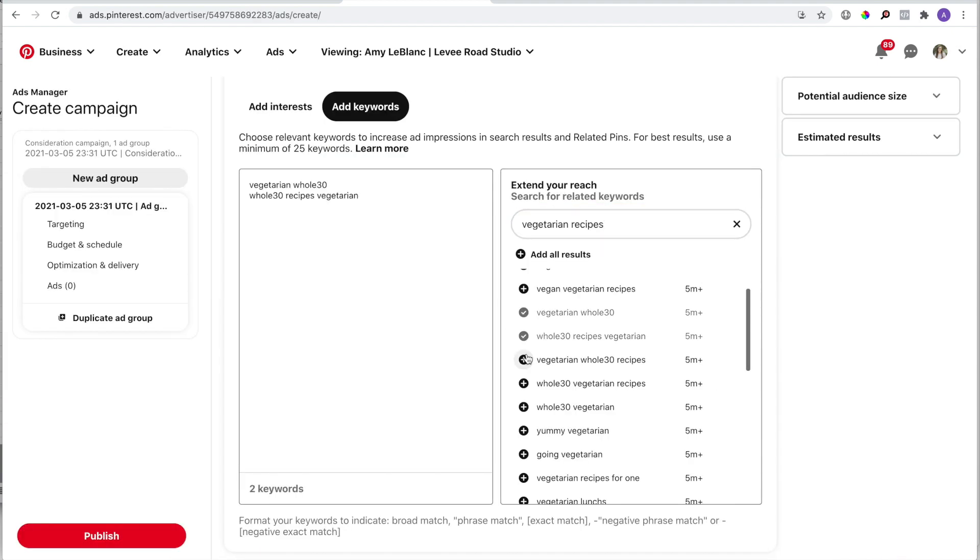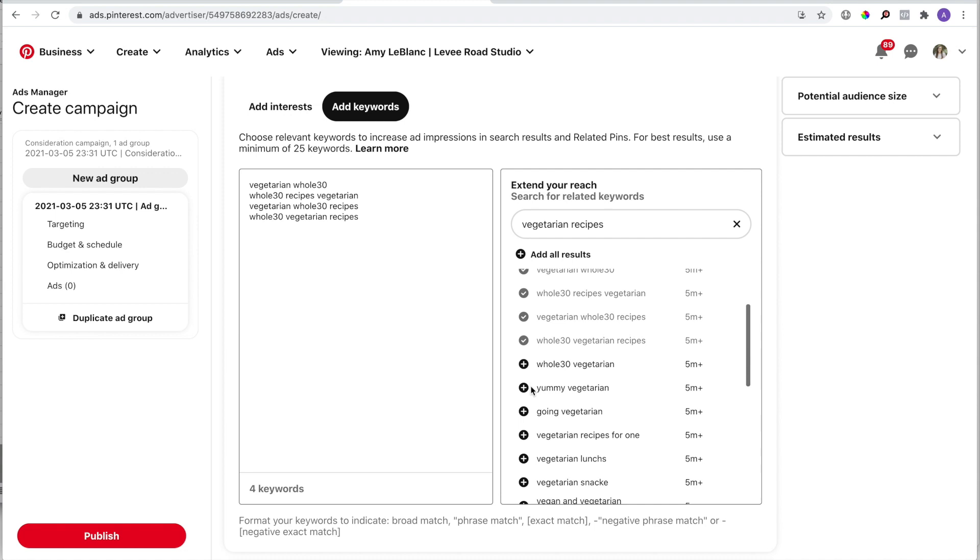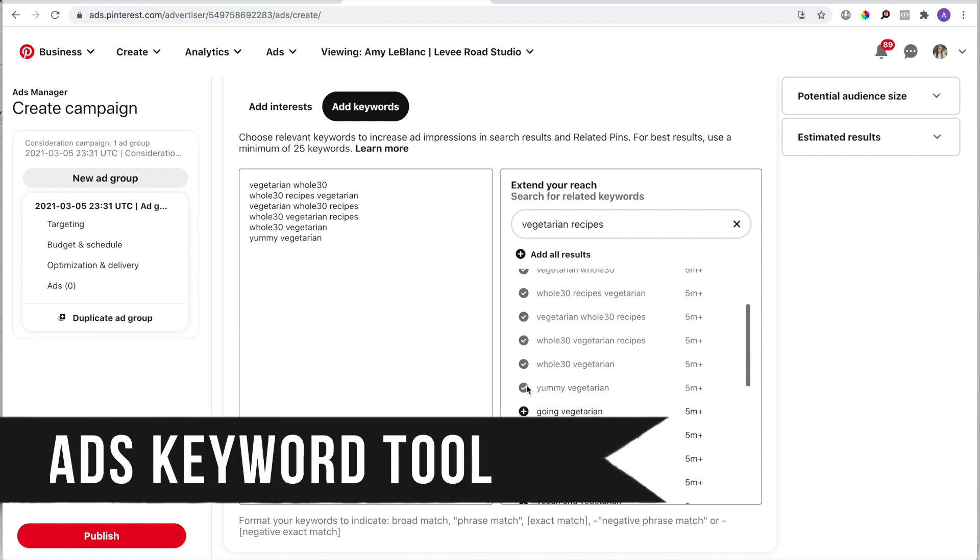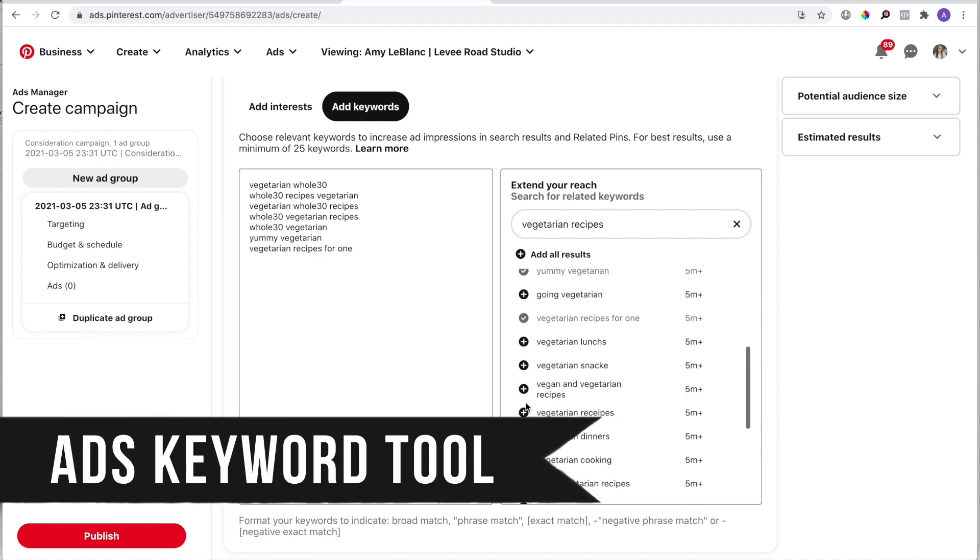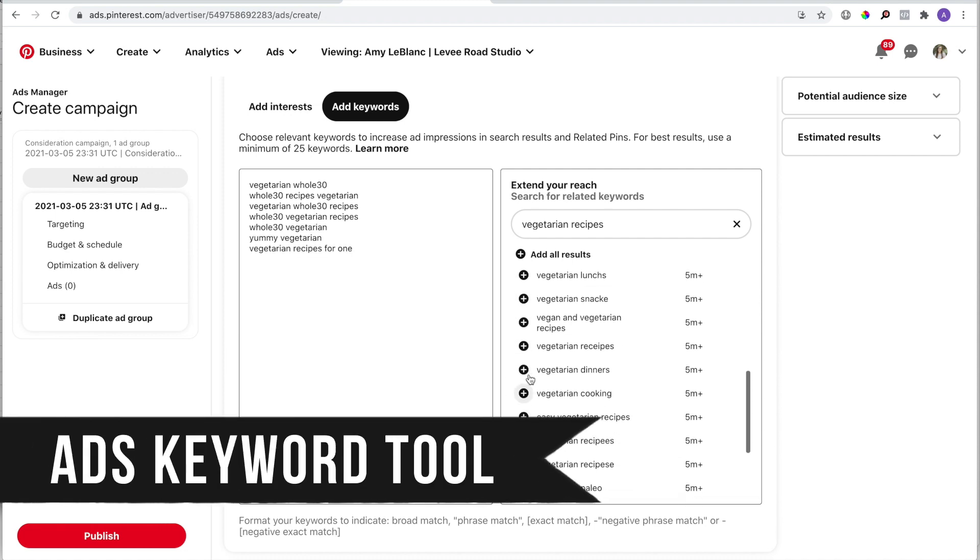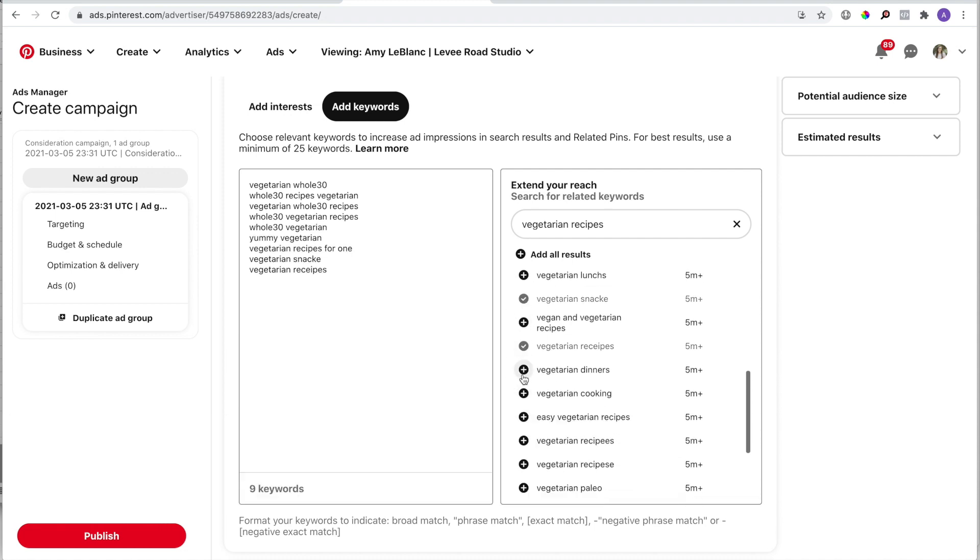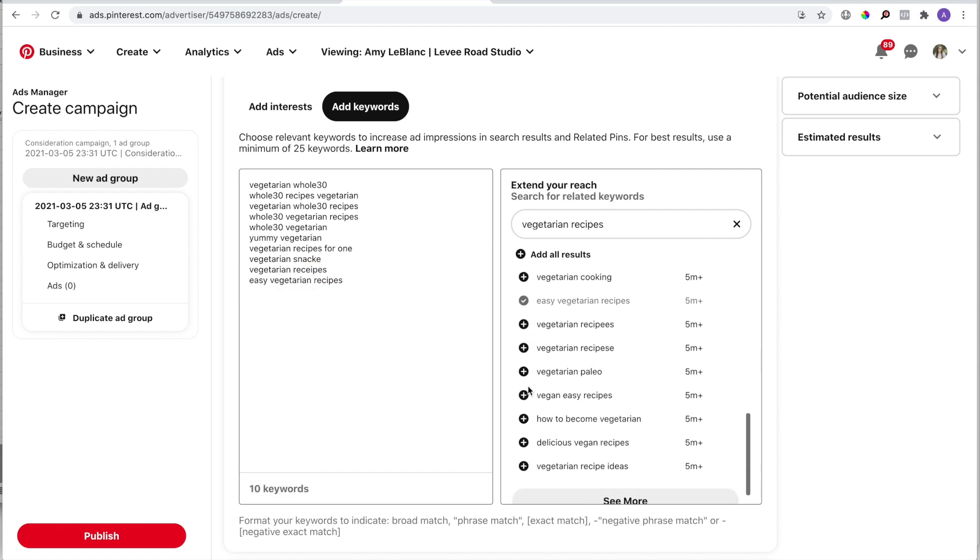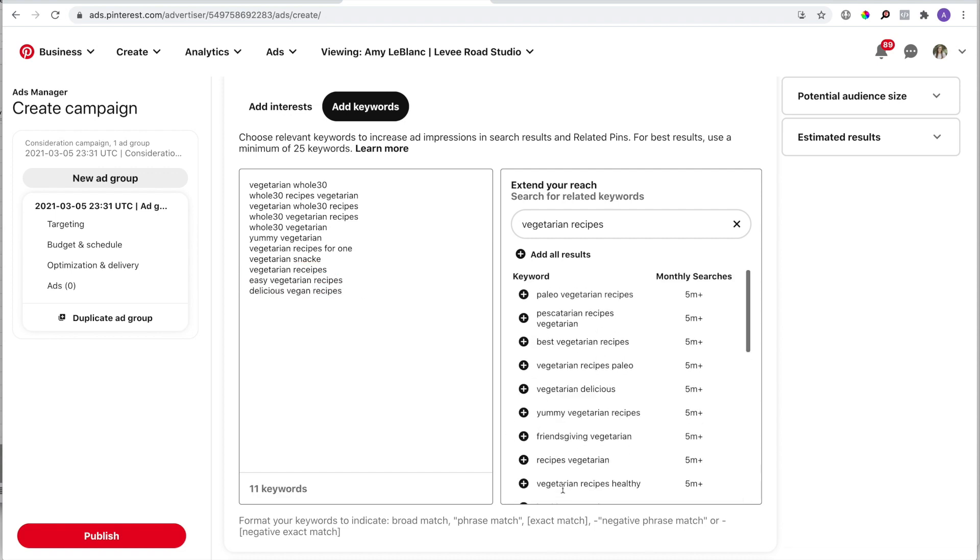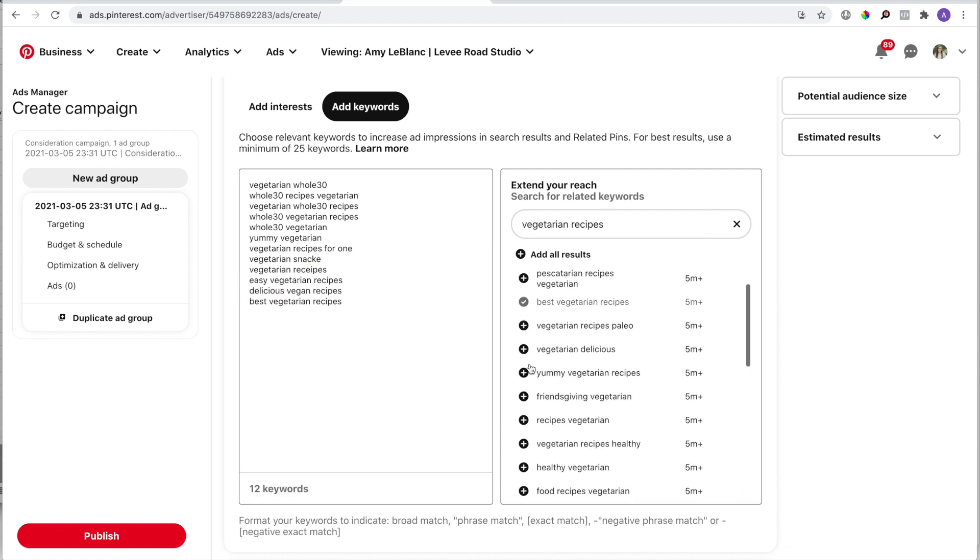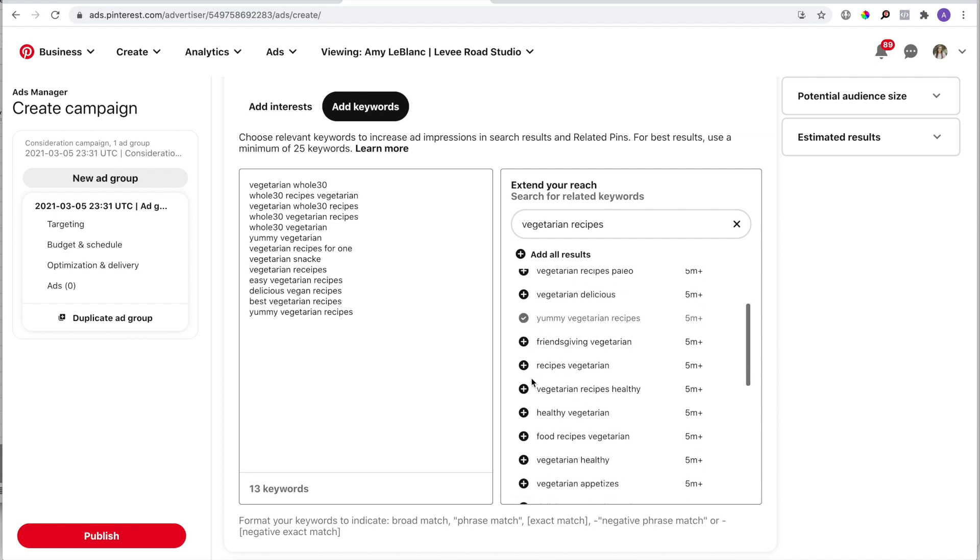Another free tool that Pinterest offers is the keyword tool inside of the ads dashboard. Don't worry—you don't have to run ads to access this tool. It's completely free to use on any Pinterest business account.